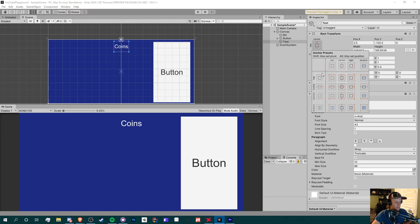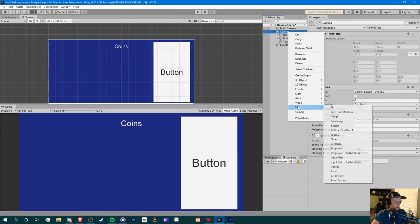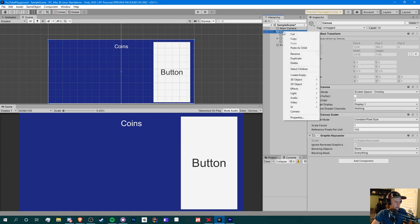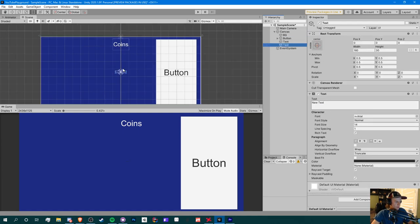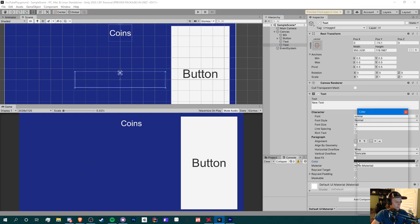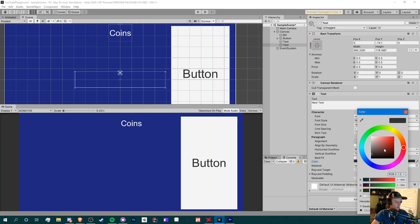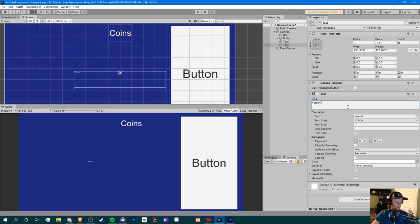Now you can also set stuff to the corner too. I'll show you an example. I'm going to create another text by right-clicking on canvas, go to UI, and text. For example, we can use TMP text. It's the same thing but just for an example here, let's just put version 1.0.